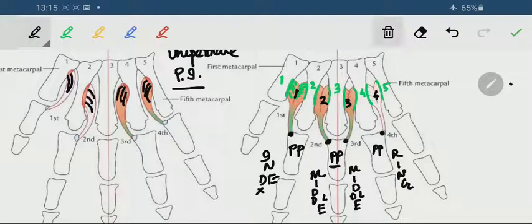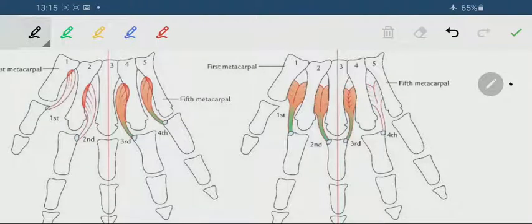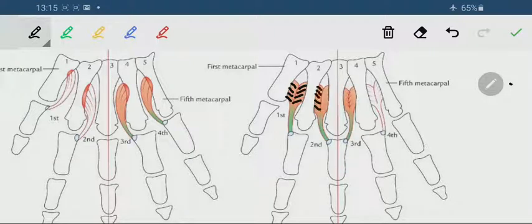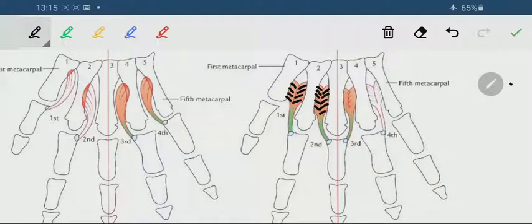In contrast to the palmar interossei, the dorsal interossei are each bipennate — the muscle fiber direction in each of the dorsal interossei comes from both sides, so it is bipennate.